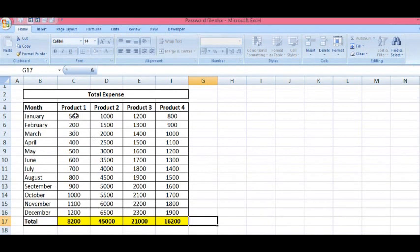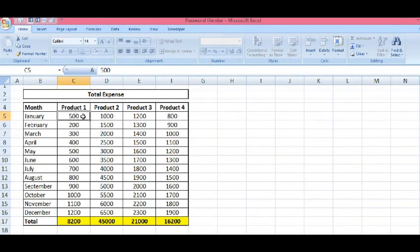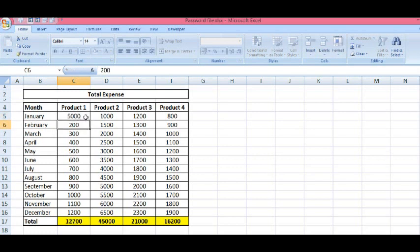Now, let me make any changes in the non-colored cell. I will convert this 500 to 5000 and see the total. We can see the changes in the total.